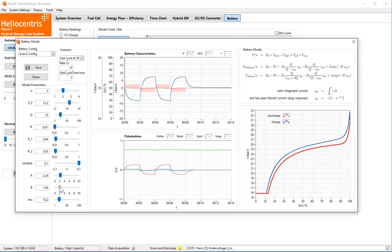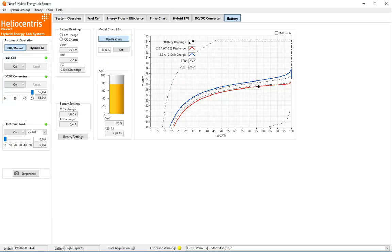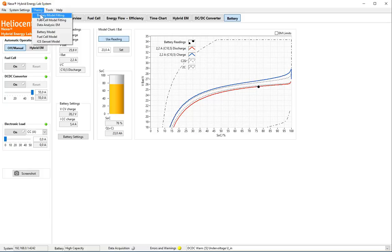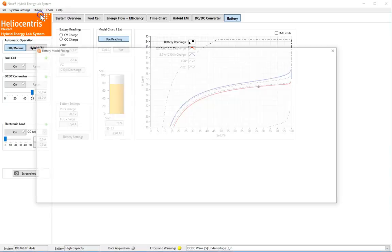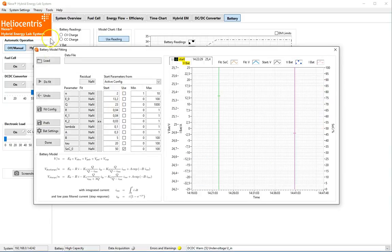We have noticed that different scenarios are sensitive to different parameters. Experiments to characterize real batteries should be designed accordingly. This brings us to the battery model fitting, accessible from the theory menu.